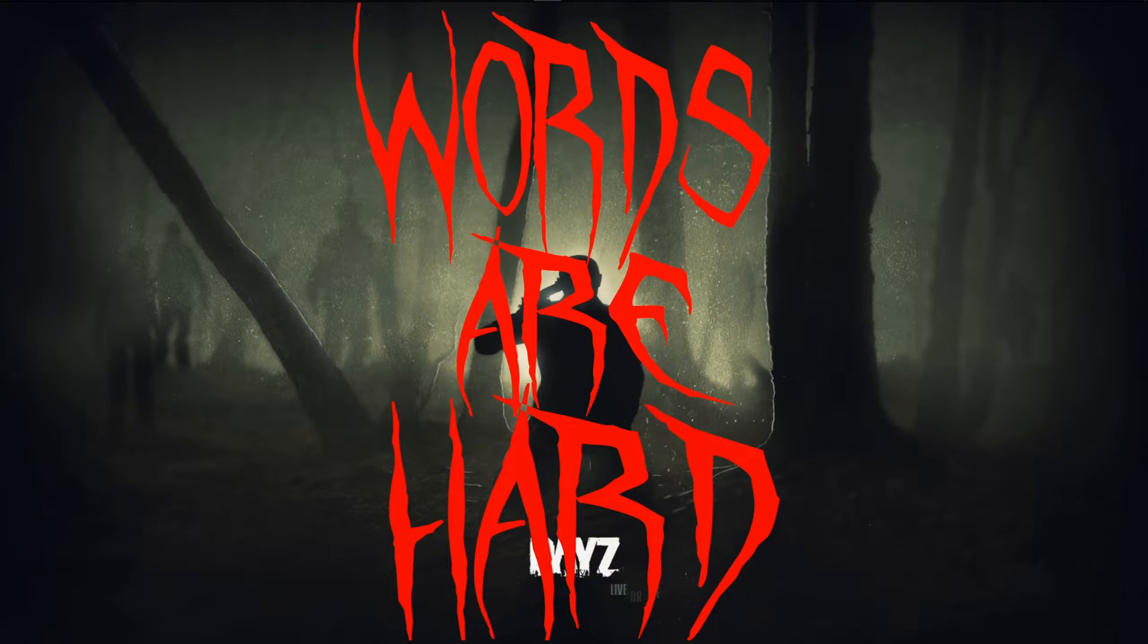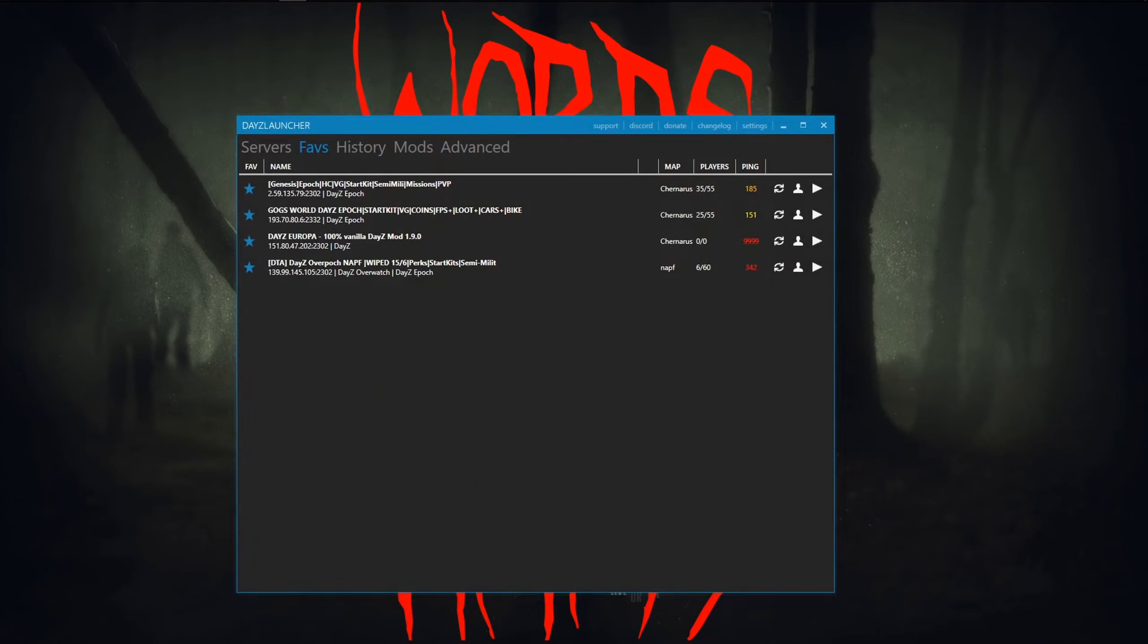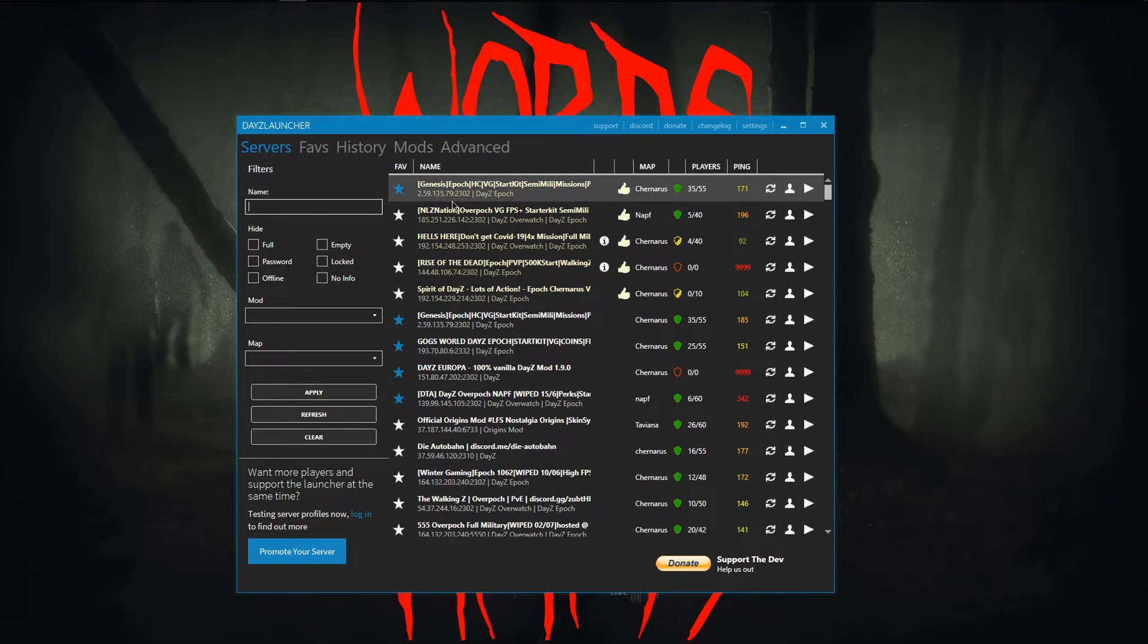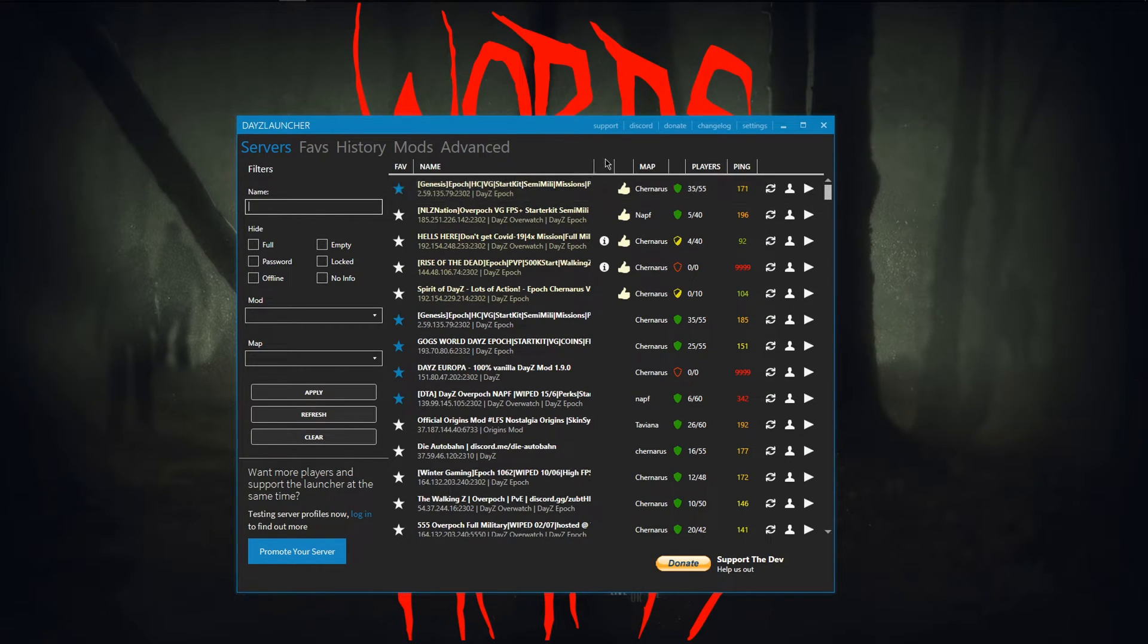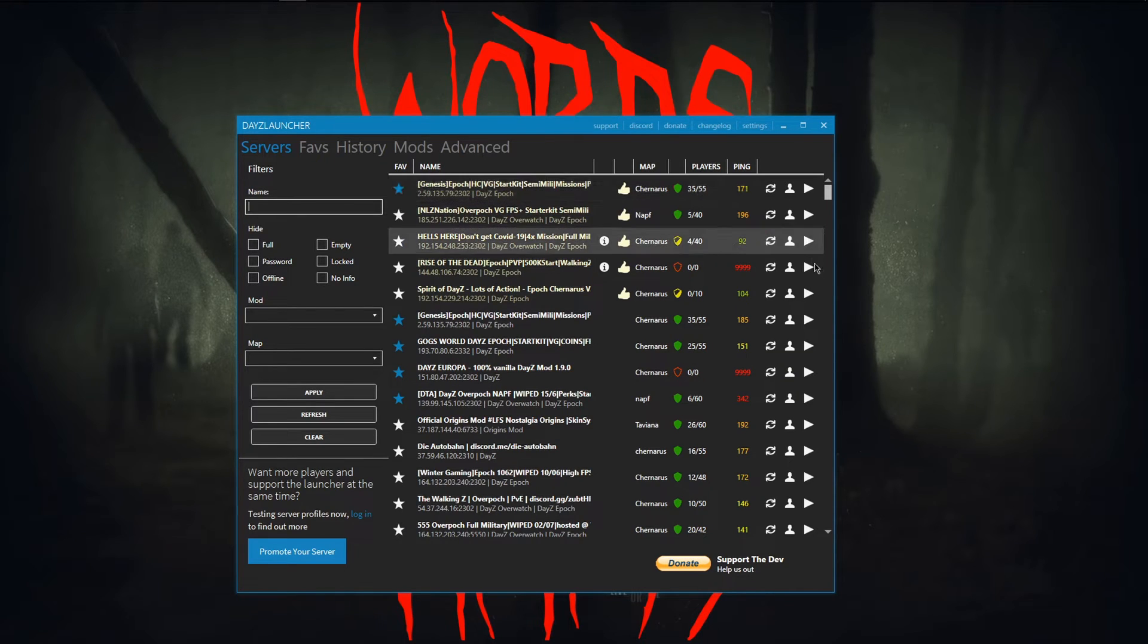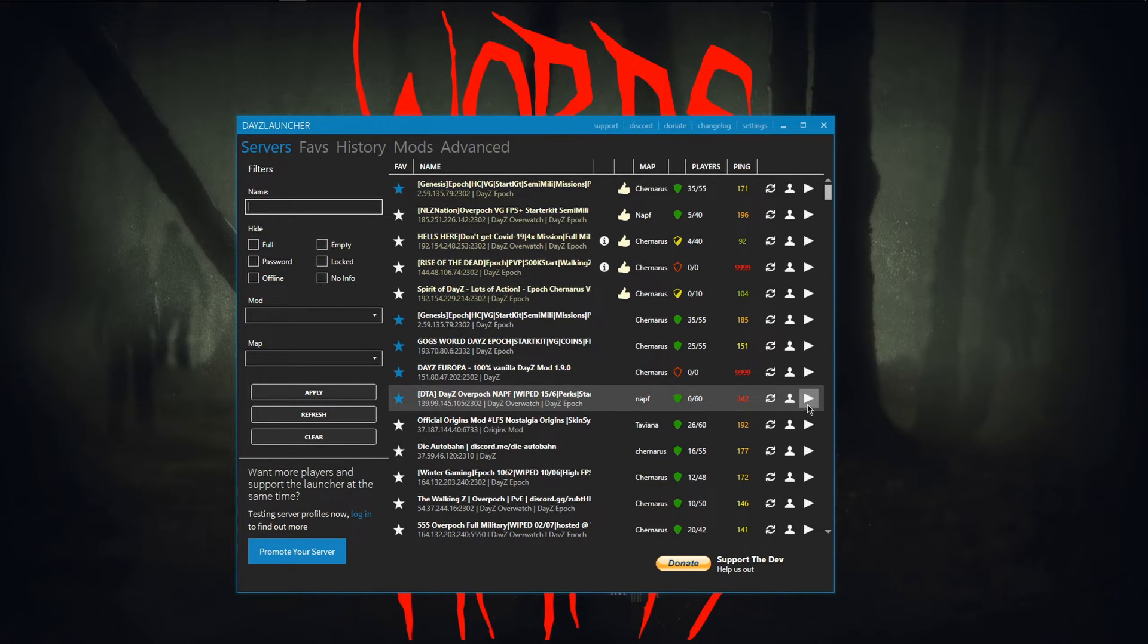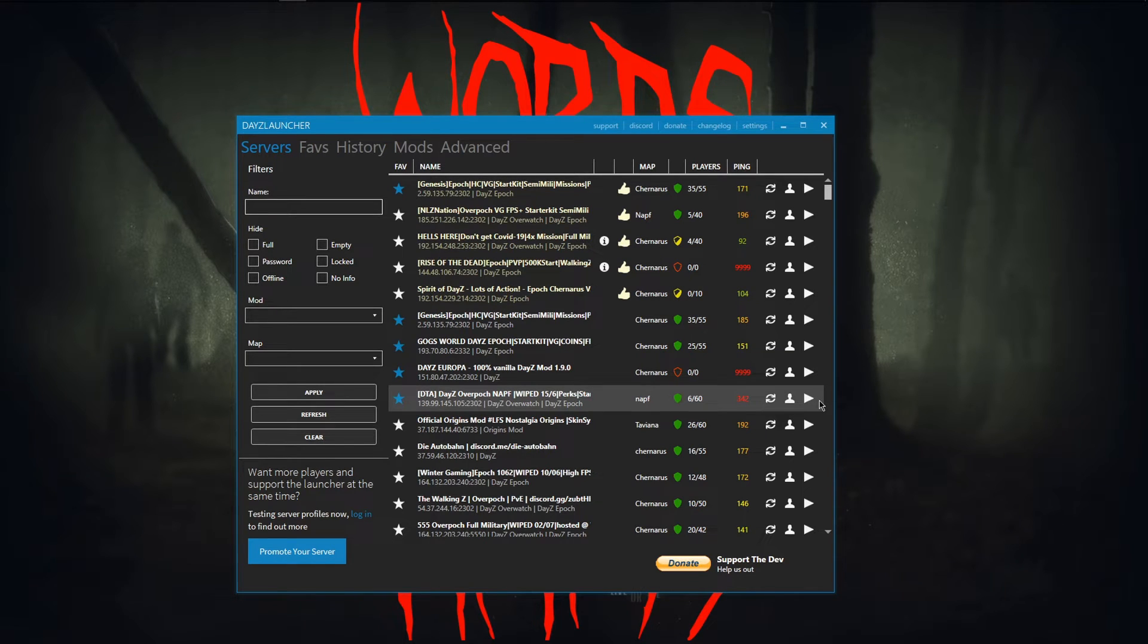This is my favorites tab, but it'll look like this. If you look on the far right side, you'll have this play arrow. That means you have the mods needed to play that server and that version of the DayZ mod.